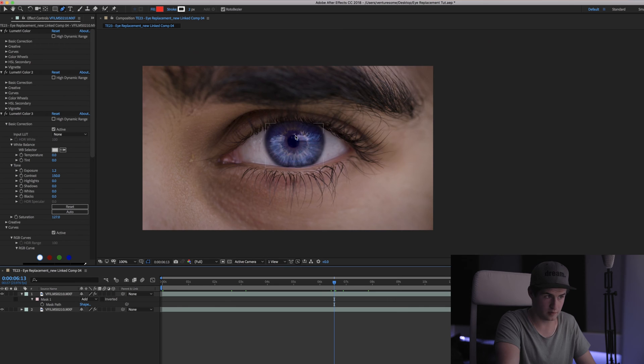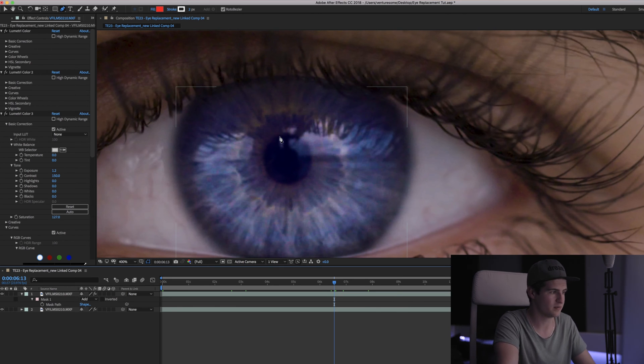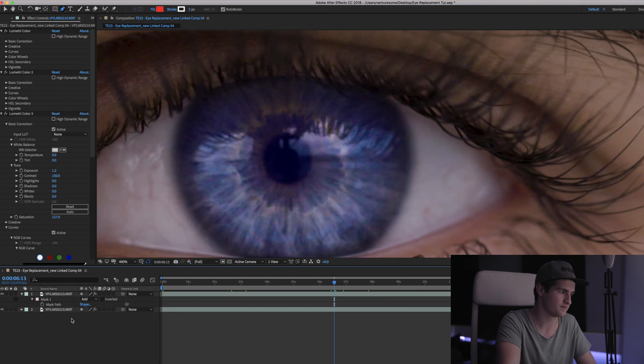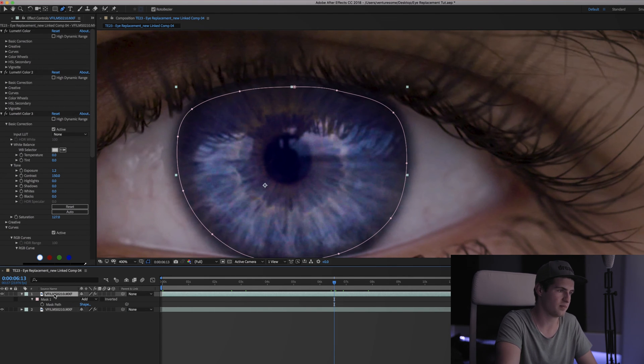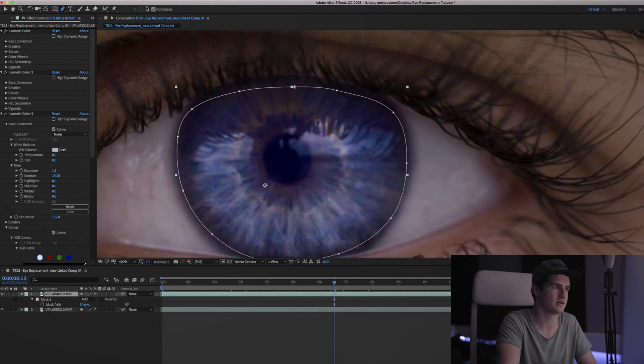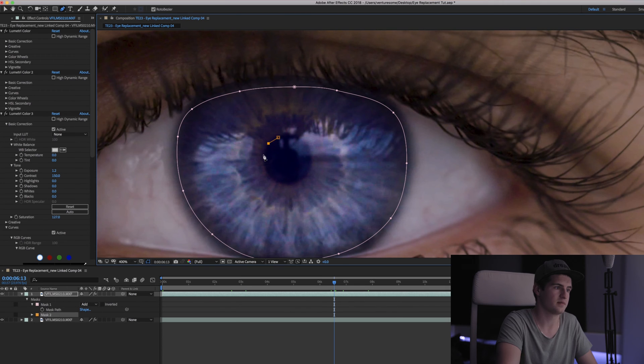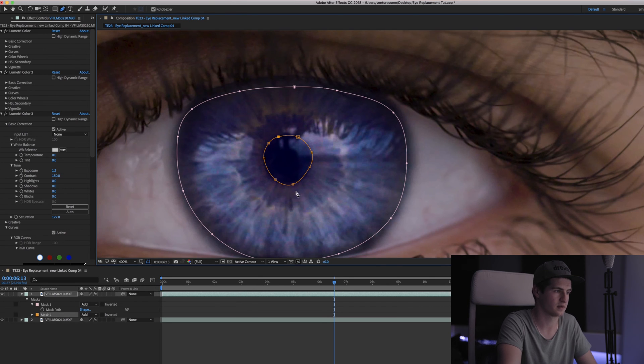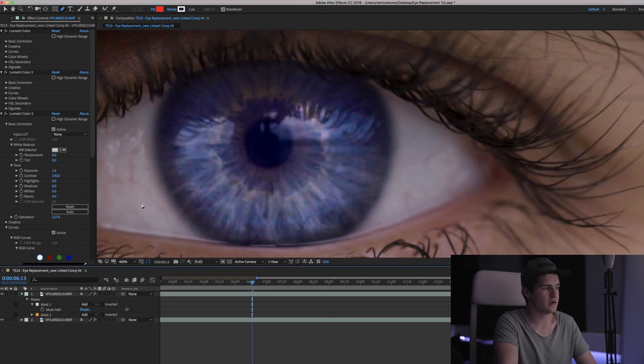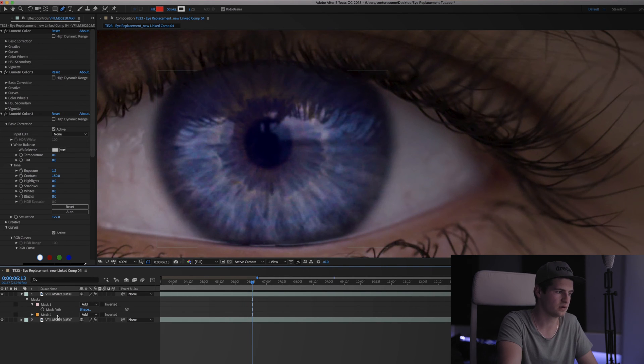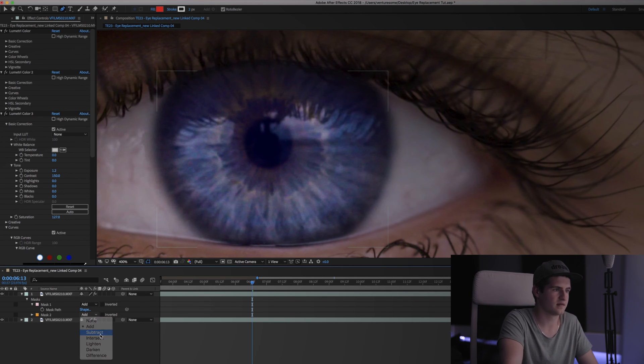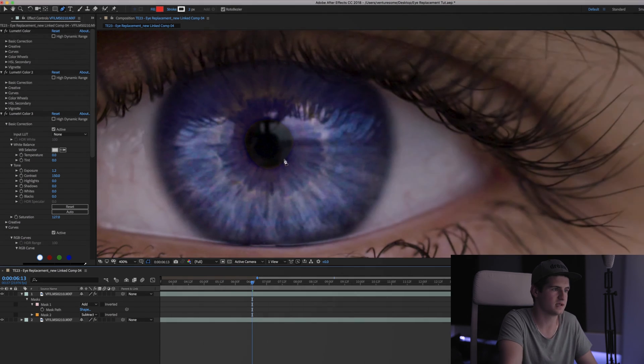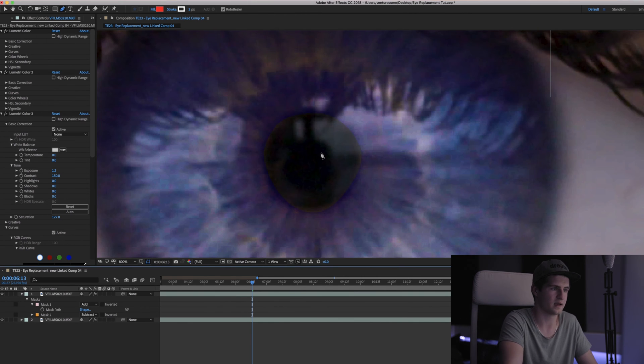Now another problem we have is that the pupil is looking pretty blue at the moment. So what I'm going to do is select the top layer, go into the mask tool again, make sure that Roto Bezier is enabled and mask out the pupil. Like that. So now if you go to your mask 2, you can see right next to it there will be the drop down menu and it will say add.